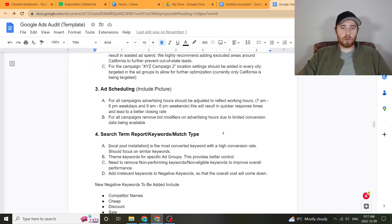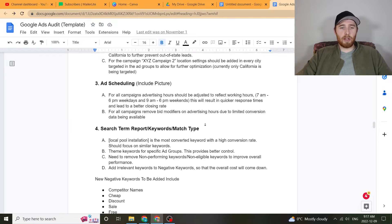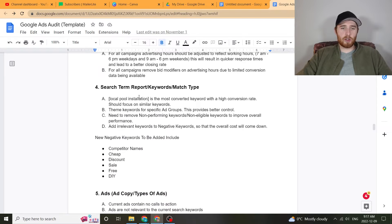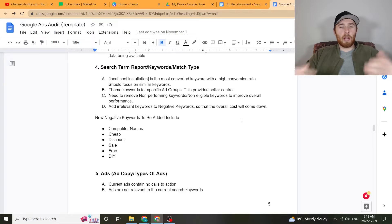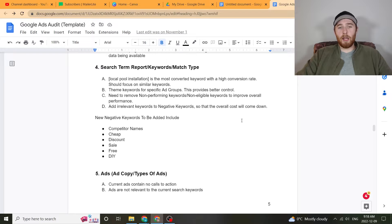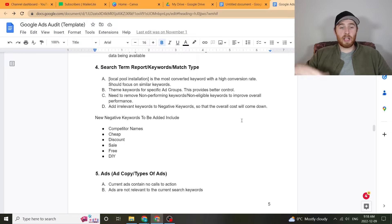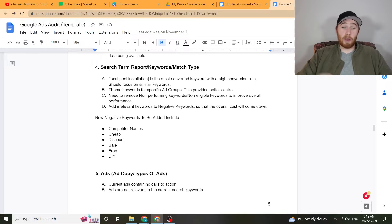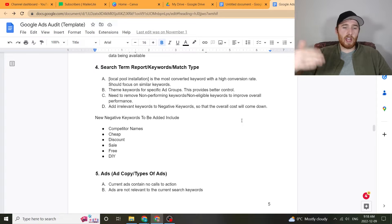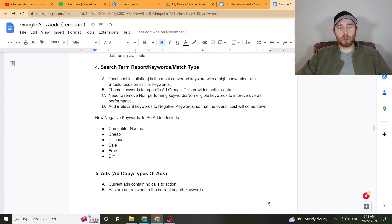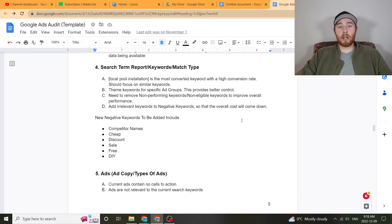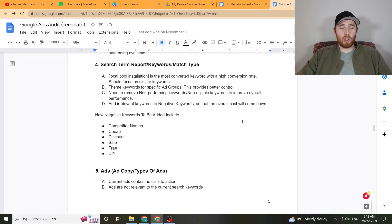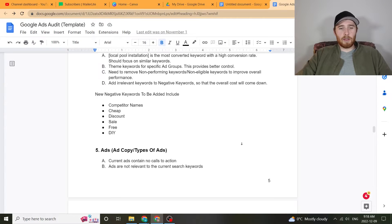And I like to include pictures as well, it just makes it easier for people to understand what they're actually looking at. If they're not really used to Google ads, the next part is ad scheduling. Again, including a picture makes it nice and easy to understand. Search terms, keywords and match types, and I really like to give examples of different keywords they should be targeting and keywords they shouldn't be targeting. For example, keywords that could be removed right off the bat for almost any campaign could be competitive brand names, cheap, discount, sale, free, DIY.